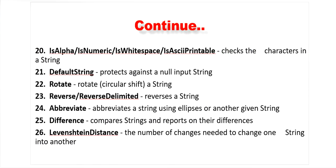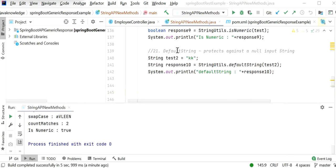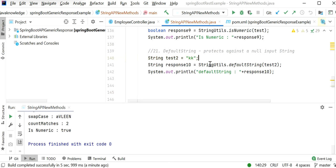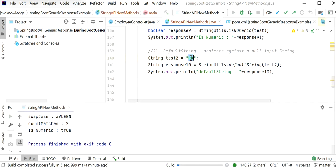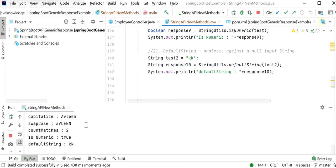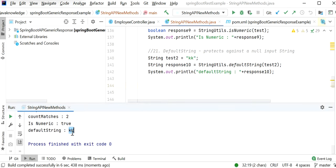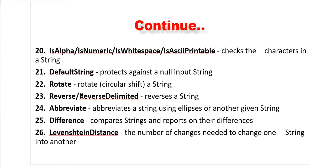The defaultString method protects against null input by assigning a default value to a string. Here we assign a default value and running the application returns that value as output.